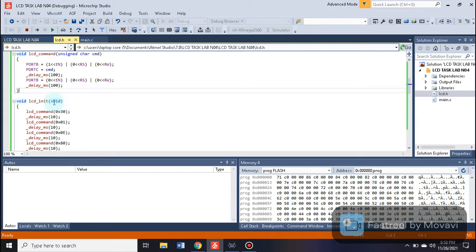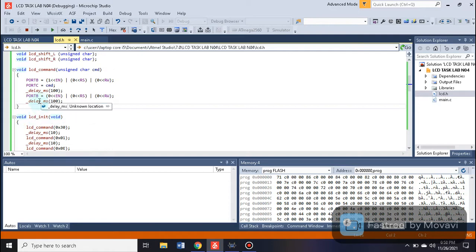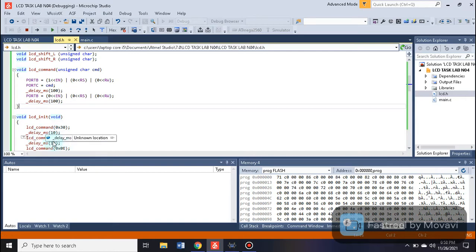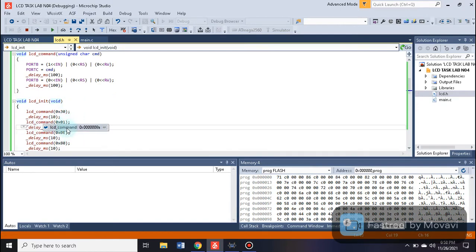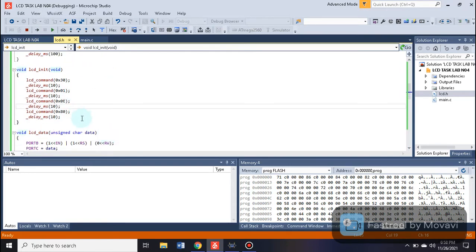The LCD init function has a void return type, meaning it returns nothing. Inside it we call the LCD command function with the value 0x30, then a delay of 10 milliseconds, then LCD command with 0x01 and again 10 milliseconds, then 0x0E, 0x80, and so on until the initialization sequence is complete.